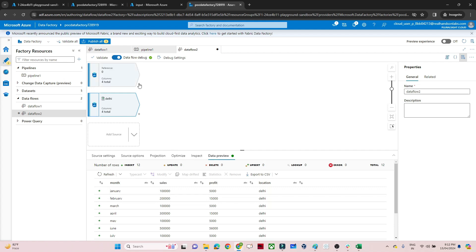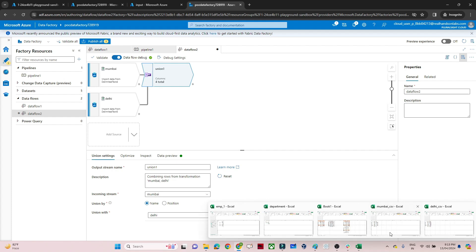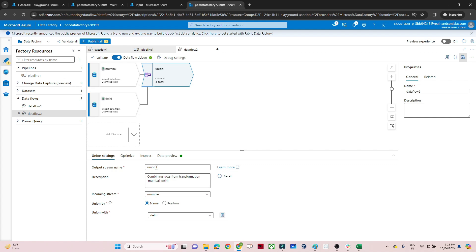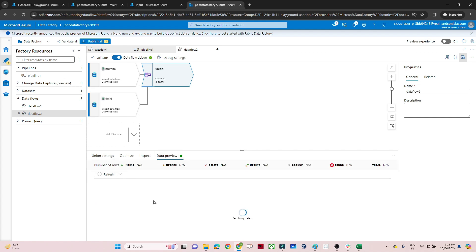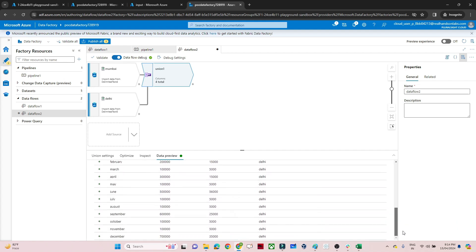Now we'll perform the union transformation. Click the plus button and select Union. The incoming source is Mumbai and we union it with Delhi. Under the 'Union by' option, we select union by name — matching columns by their names: month, sales, profit, and location. Going to data preview and clicking Refresh, we can see the union is working correctly, showing both Mumbai and Delhi data combined.